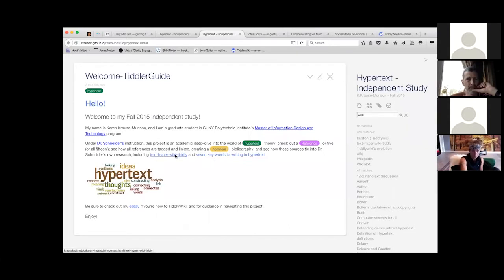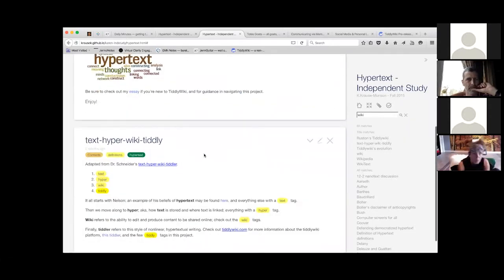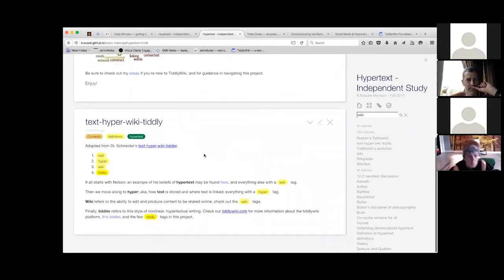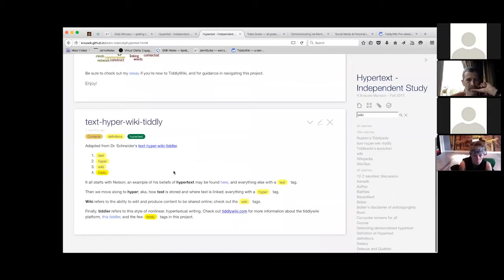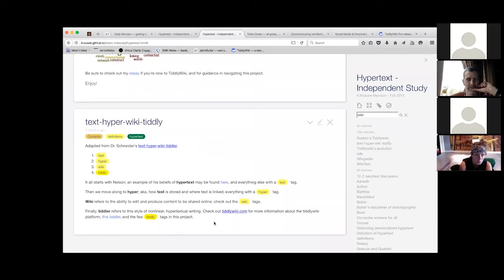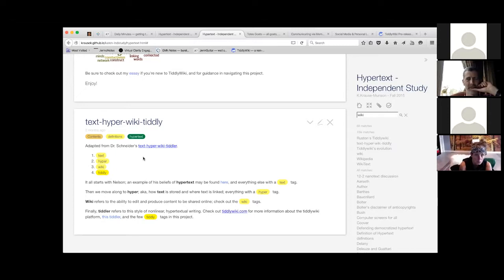The idea was to scroll down a little bit and find hypertextual theory. Yeah, there it is. Open up and chat about a couple of the tiddlers that she tagged. We're going to do one each. Did you pick one out?